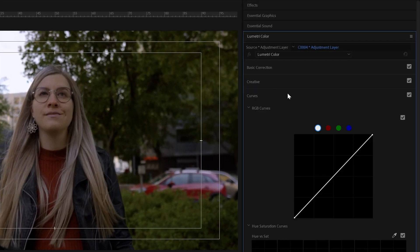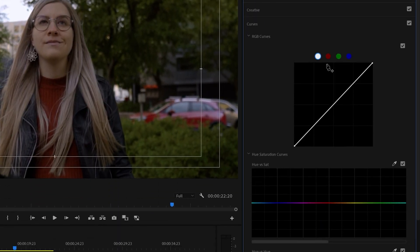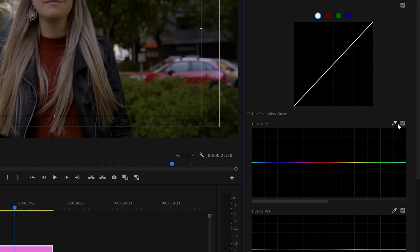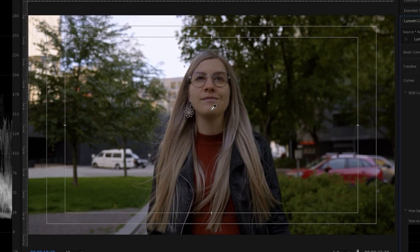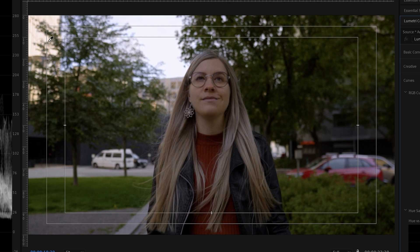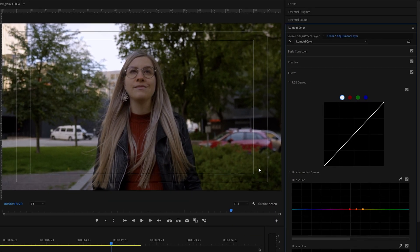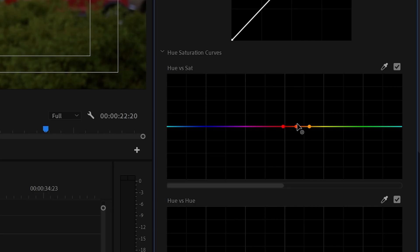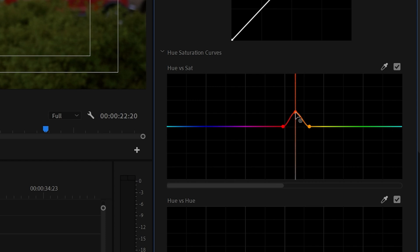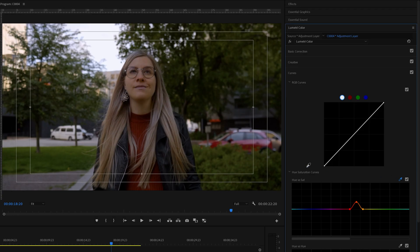And now, we're going to go down here to the hue saturation curve, and select the pen tool. Then we're going to go to the footage, and click on something orange. And now, I'm going to increase the saturation of the orange by pulling it up a little bit. Just like that. Then we're going to select the pen tool, and this time we're going to select something green.